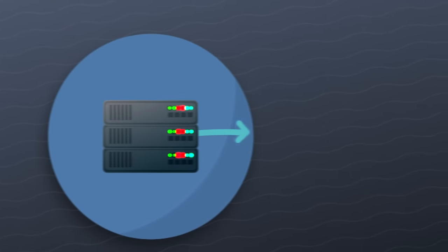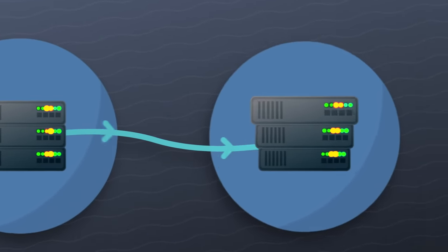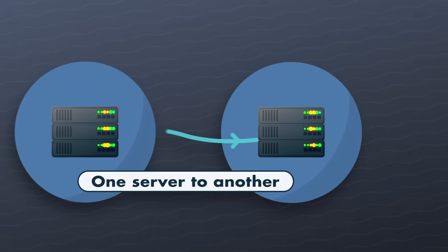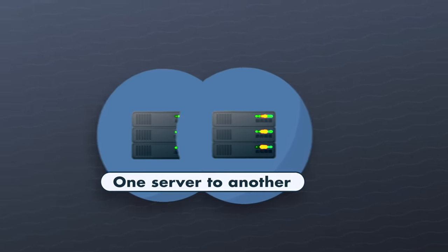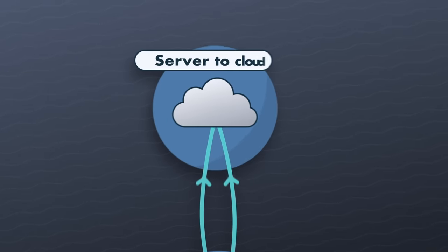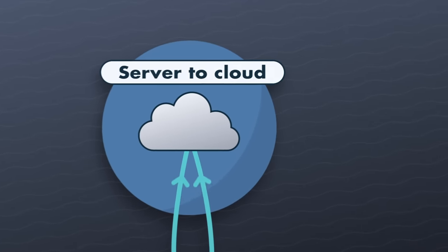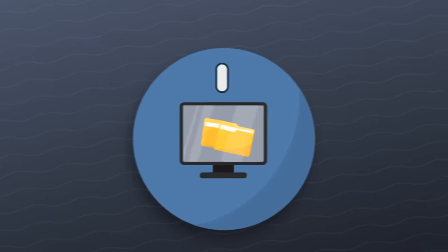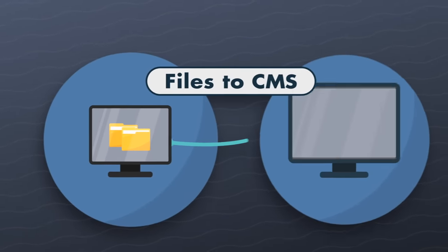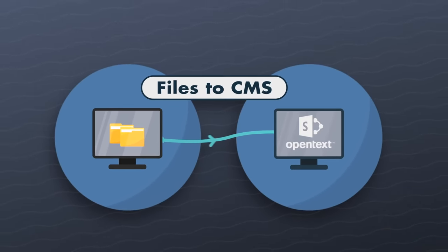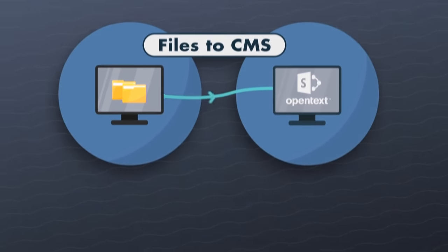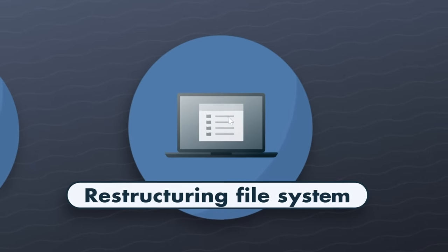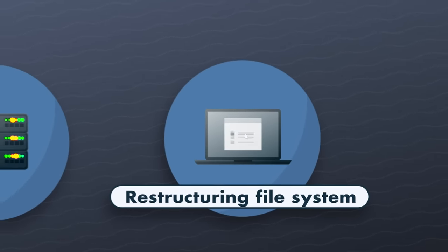Are you doing a data migration such as moving files and folders from one server to another or from your local server into the cloud? Or from your current file system to a content management system like SharePoint or OpenText? Or are you just restructuring your current file system?